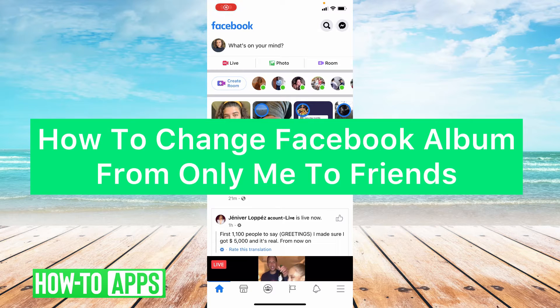Hey guys, it's Lindsay and welcome back to another video. Today I'm going to be showing you how to change a Facebook album from Only Me to Friends.